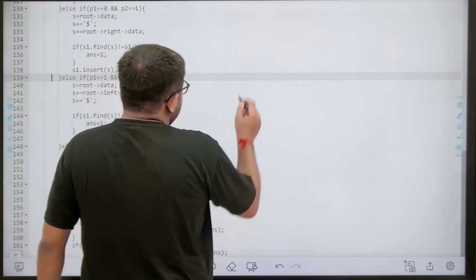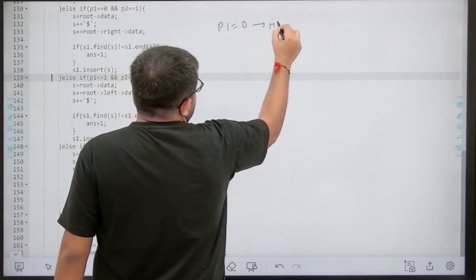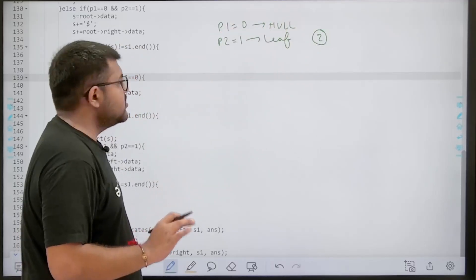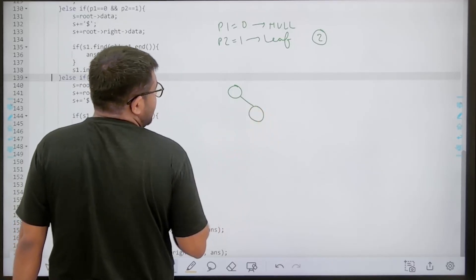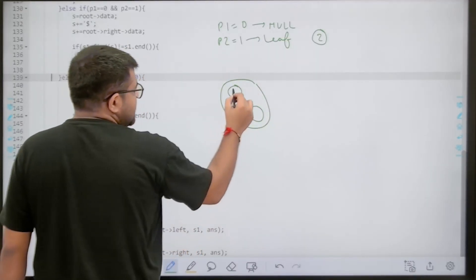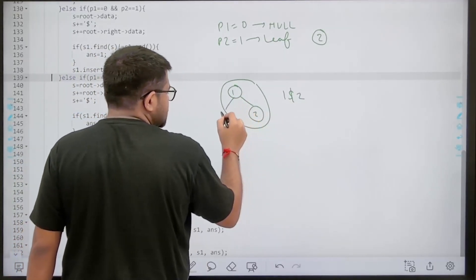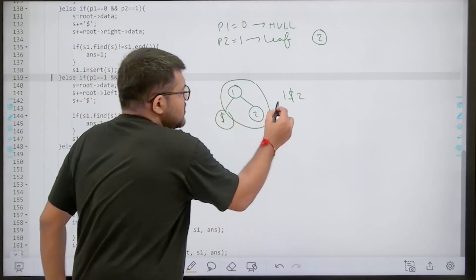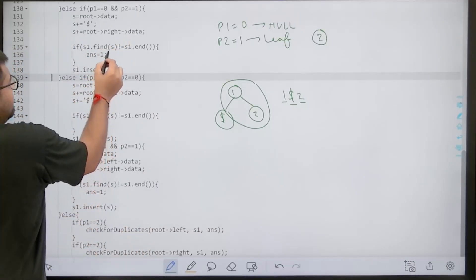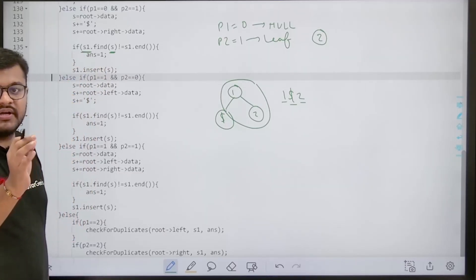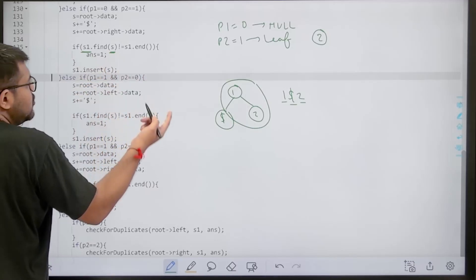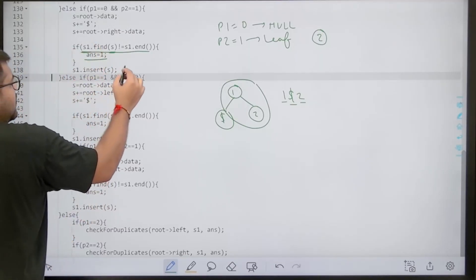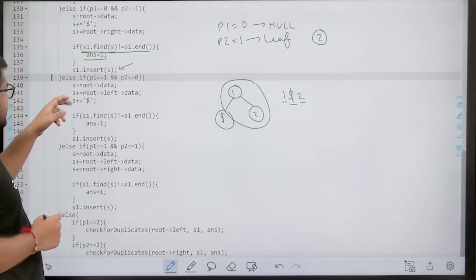Case 1: p1 = 0 and p2 = 1 — left child is null, right child is a leaf node. The string is built as: root->data + '$' + right->data (e.g., '1 $ 2'). We check if this string exists in set s1 using find(). If found (not equal to s1.end()), we set answer = 1. Either way, we insert the string into s1.